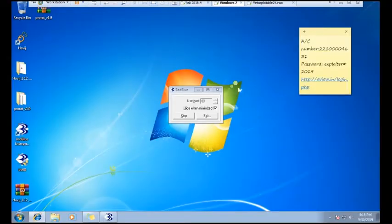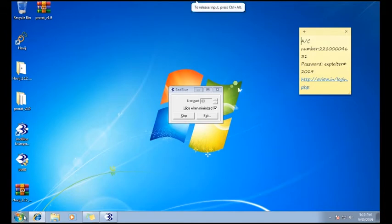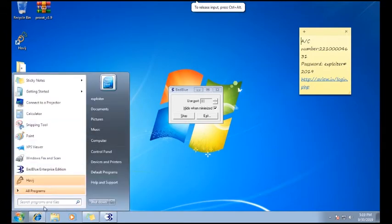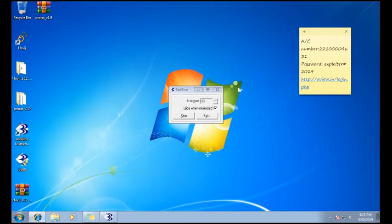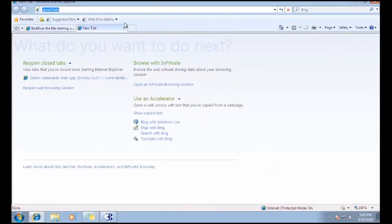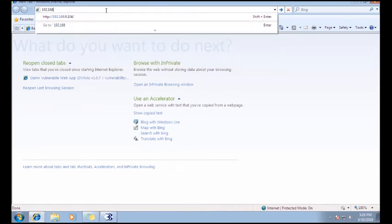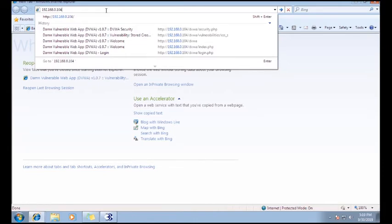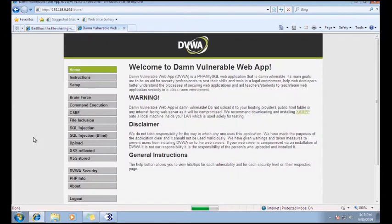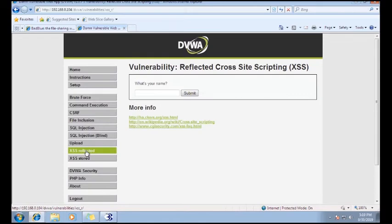Now suppose I want to visit that particular page from any other system. I open Windows Explorer and open that web application running at IP 192.168.0.104, then DVWA with username admin and password. Then I go to XSS reflected — and see, nothing happens. That means the script executes only on the system where it was entered.